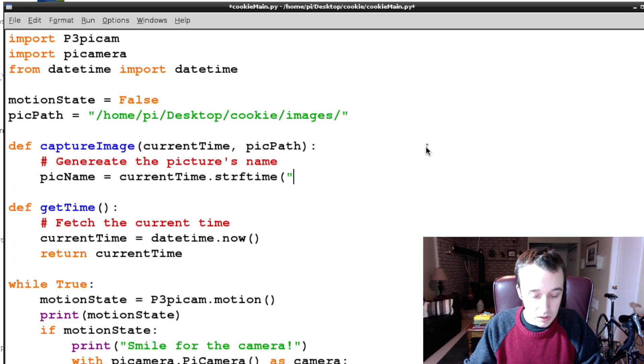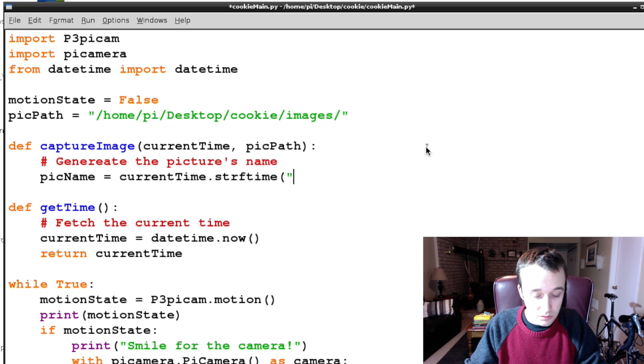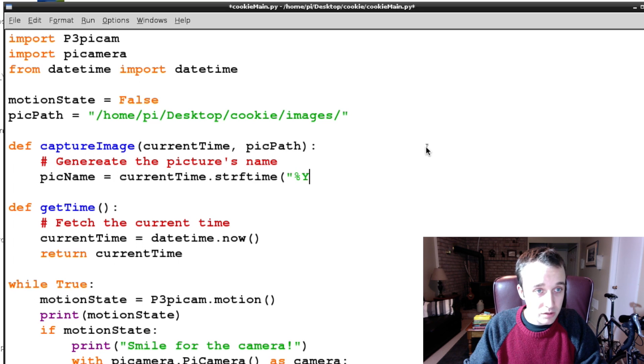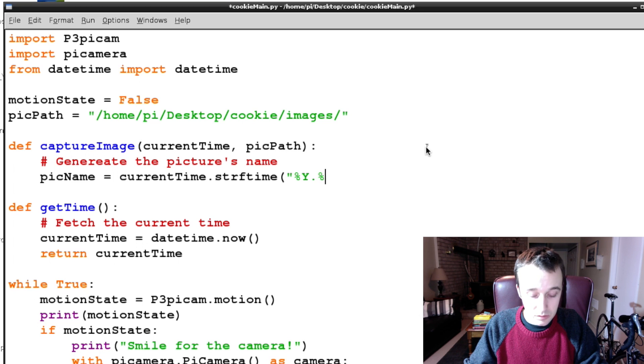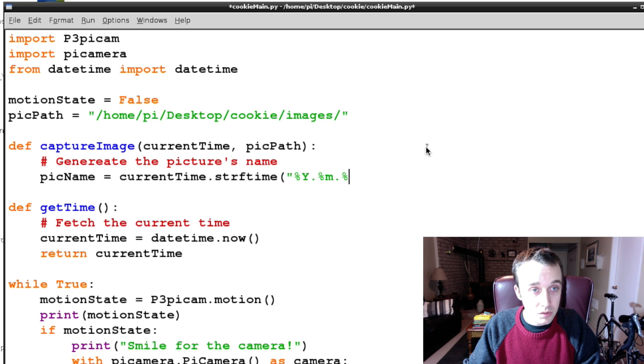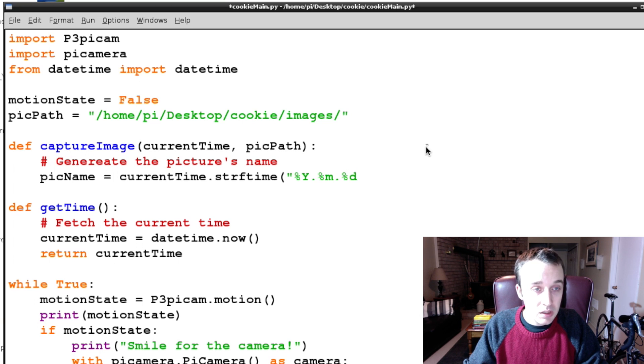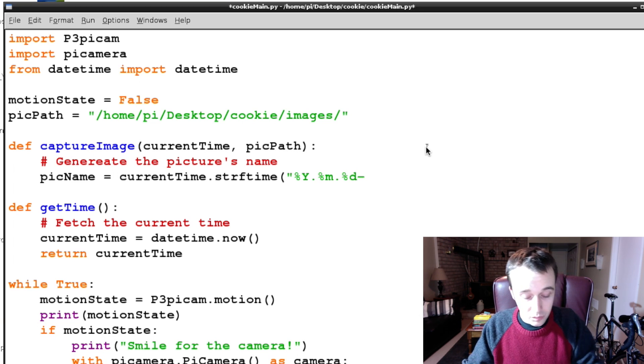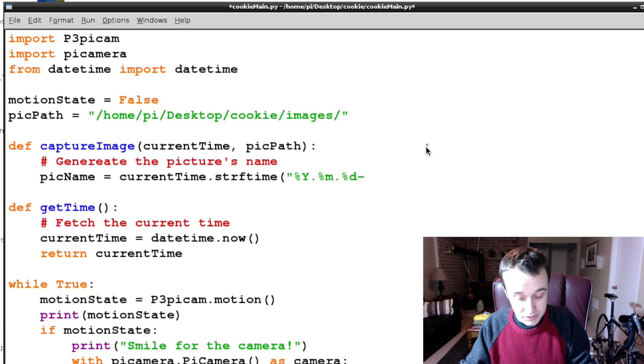And we're going to say our file name is %Y.%m.%d hyphen.